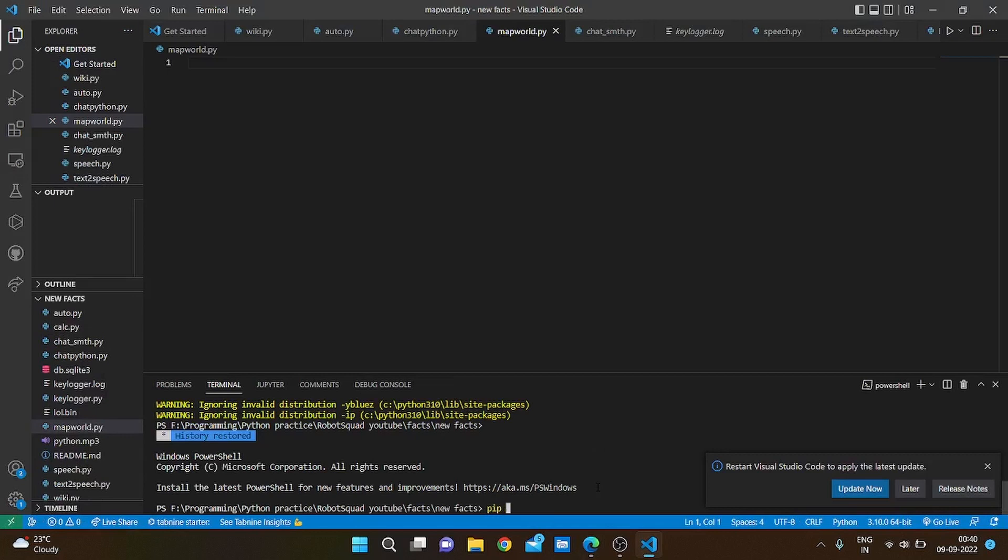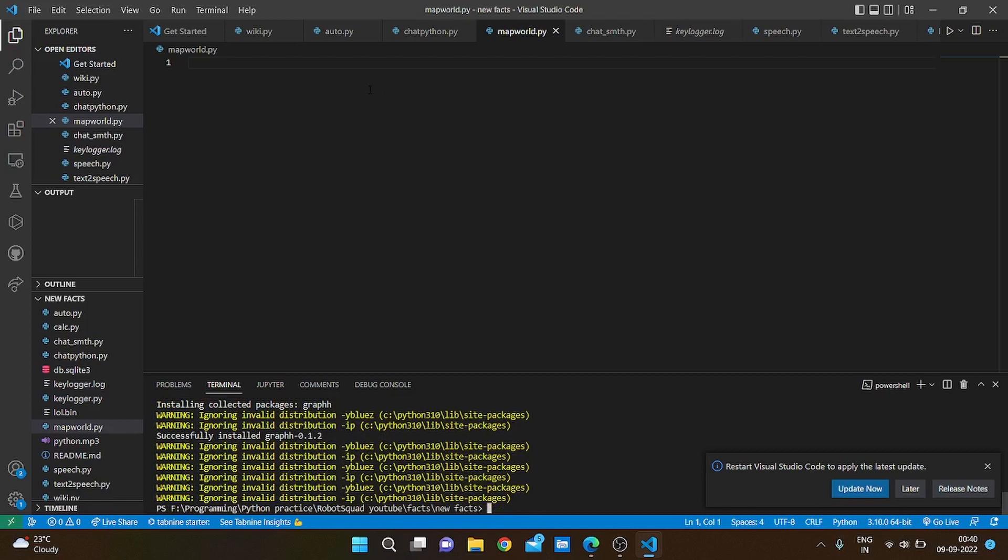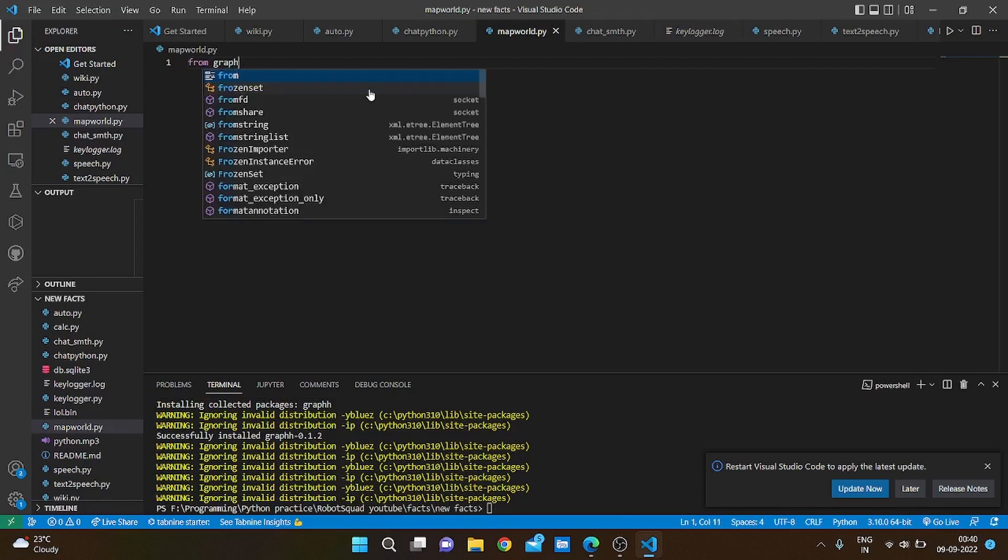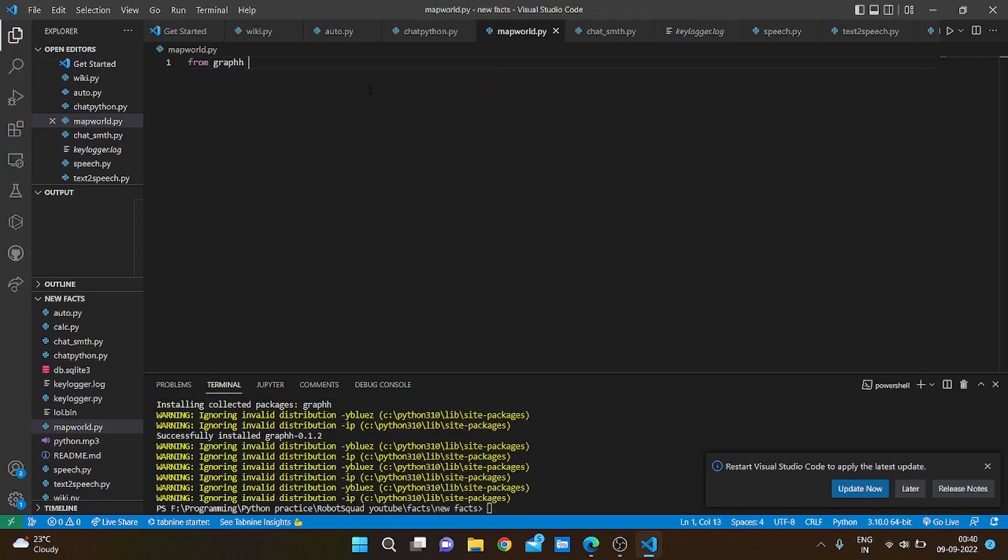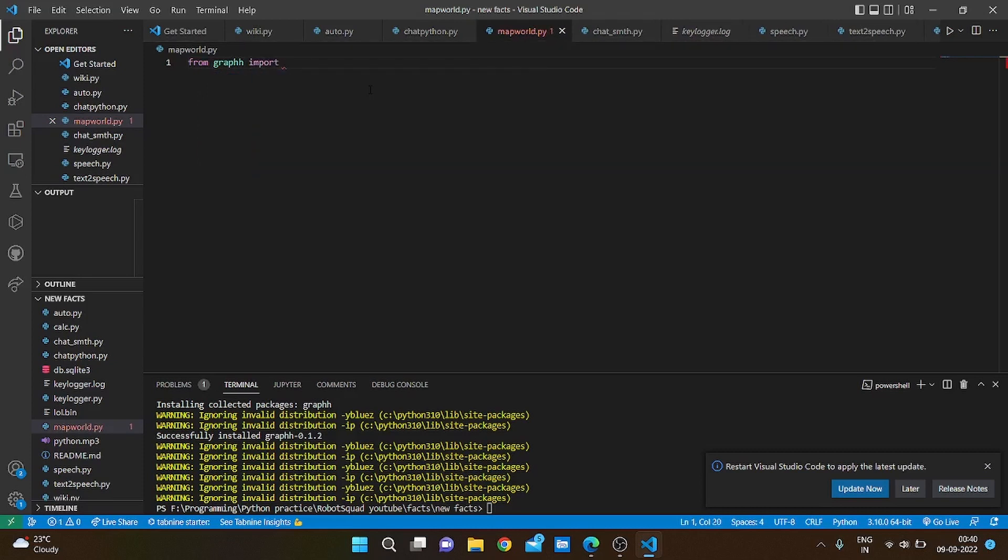First we are going to pip install graphh. And it has installed GraphHopper. So from graphh import GraphHopper.